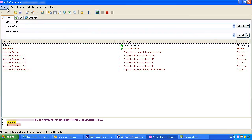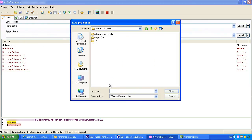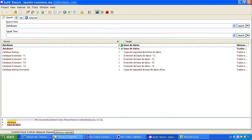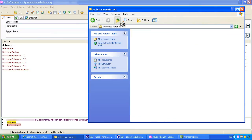In order to save this XBench project, go to Project Save and specify a name for the XVP file, in this case Spanish translation. Here is the XVP file.